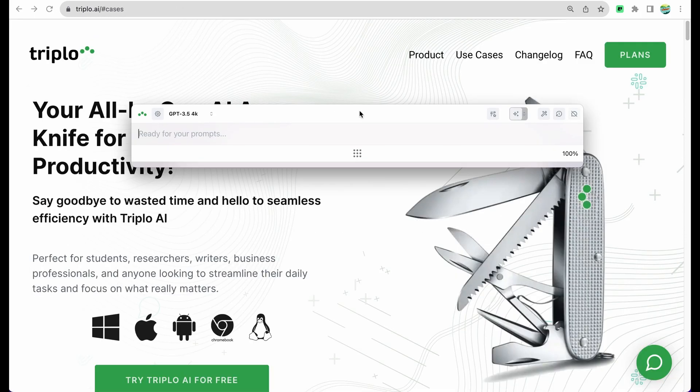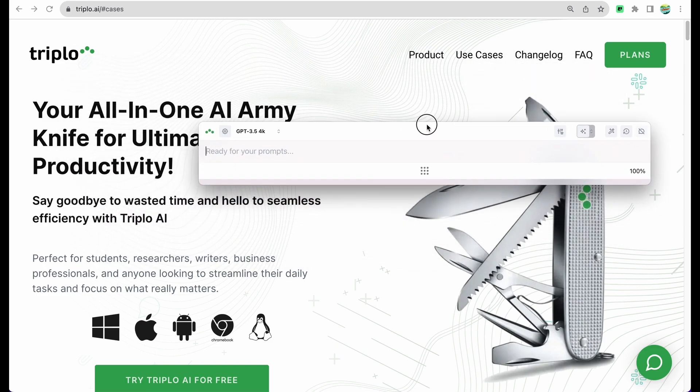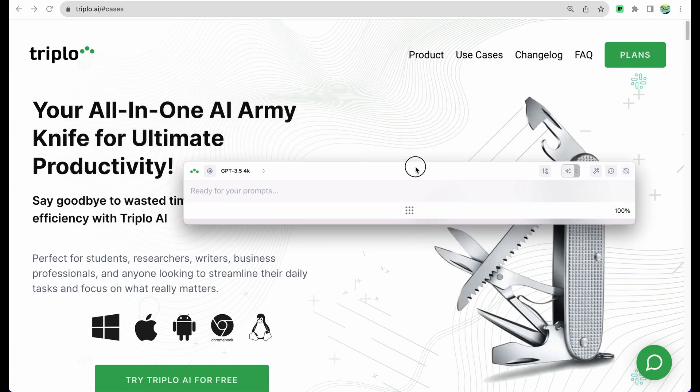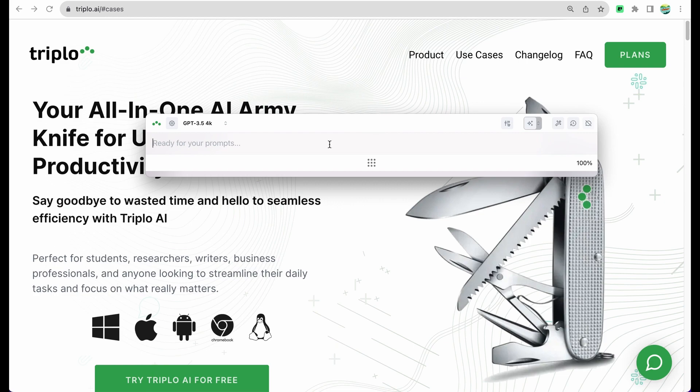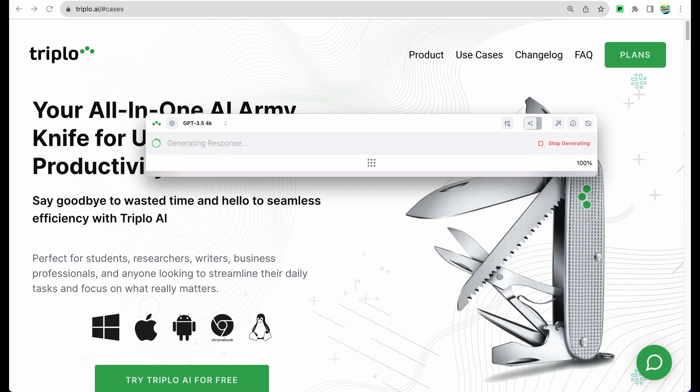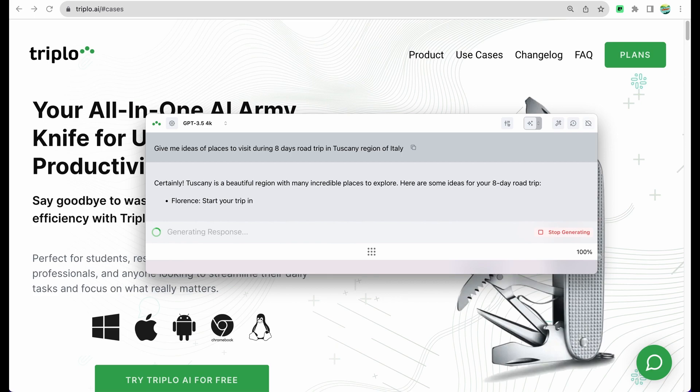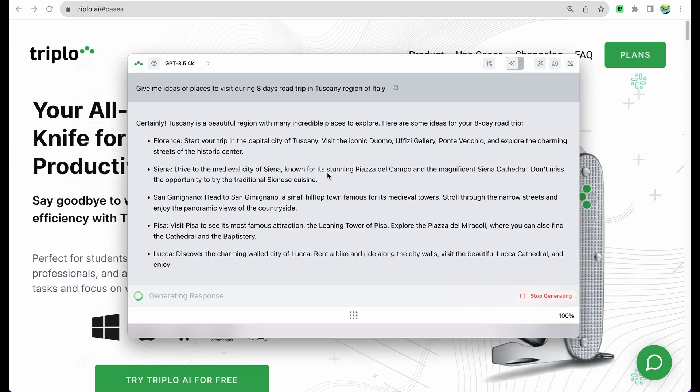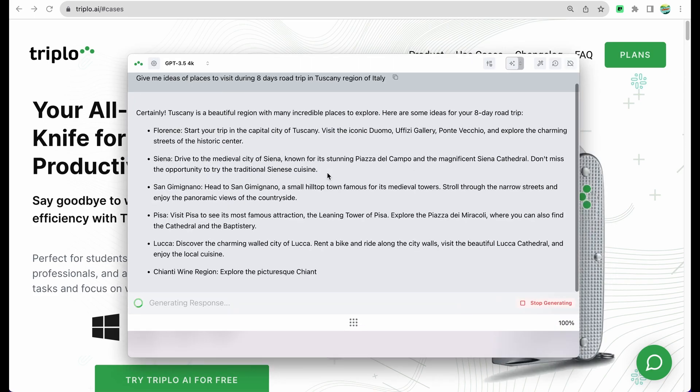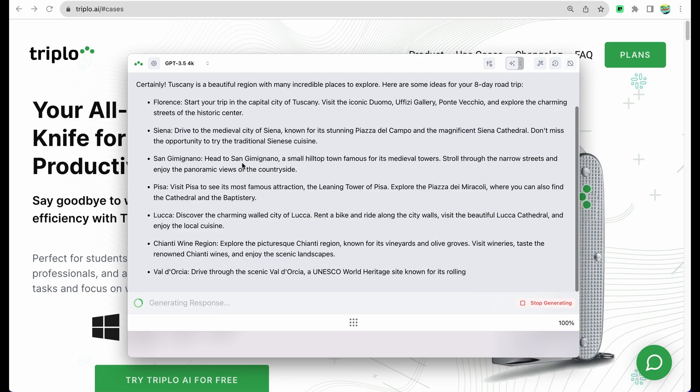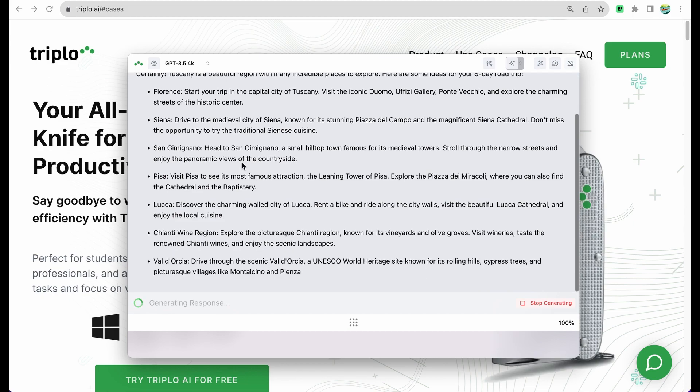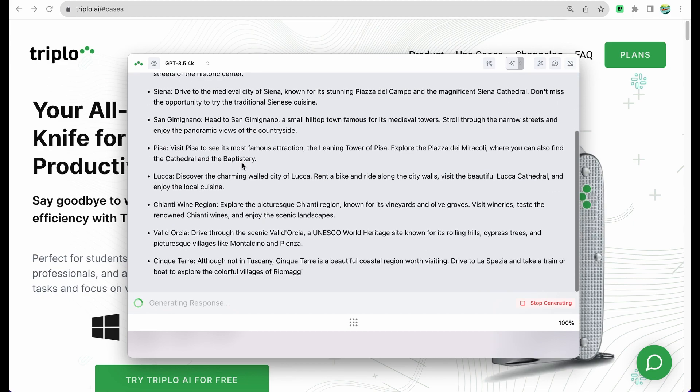Alright, so let's take a look at the tool. It comes in form of this floating window that you can see right now and let's test it. For example, you can ask for road trip ideas in Italy. Here it is, we see the responses being generated, providing us options what to see in Tuscany region of Italy.